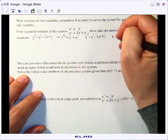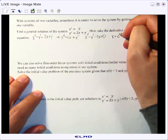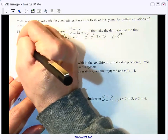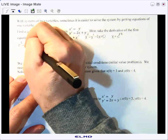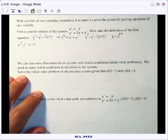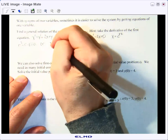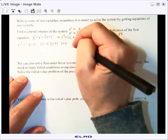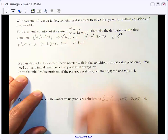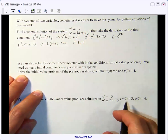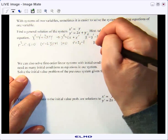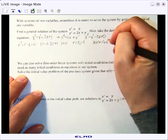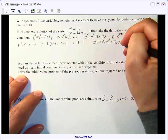We assume x is of the form e to the rt, giving us the characteristic equation r squared minus r minus 2 equals 0. That factors as (r minus 2)(r plus 1), so our r values are 2 and negative 1 respectively. Therefore, x(t) equals c1 e to the 2t plus c2 e to the negative t.